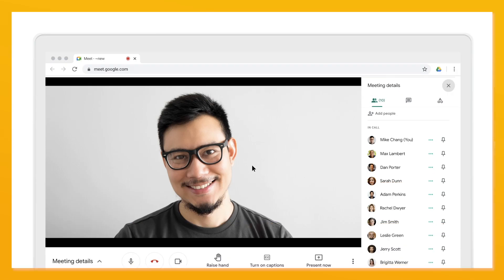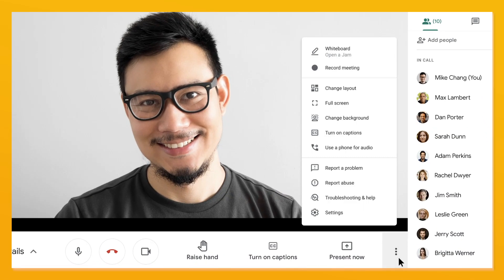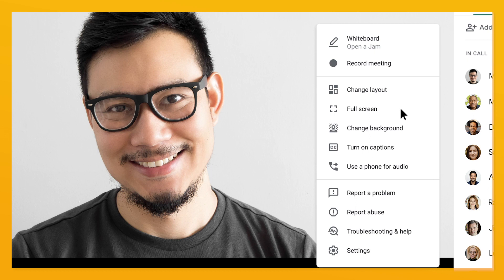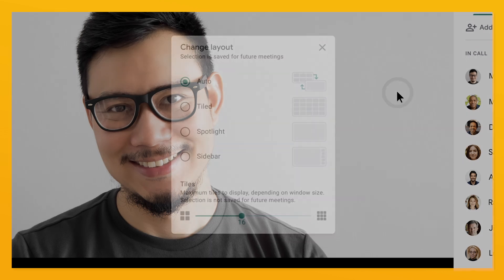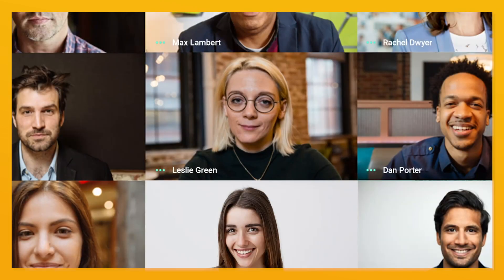Today we'll show you how to use tiled layout in Google Meet. In a Google Meet video call with six or more participants, click on the three dots, change layout, and choose tiled layout. At the bottom you can even slide to choose the number of people you'd like to see on your screen.